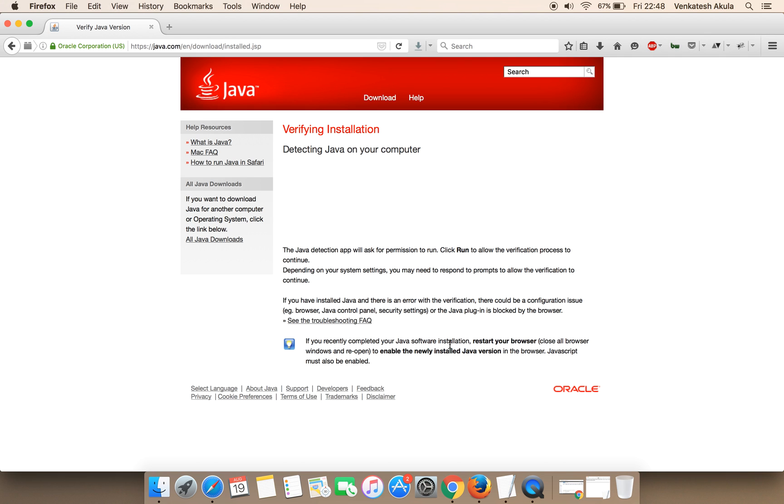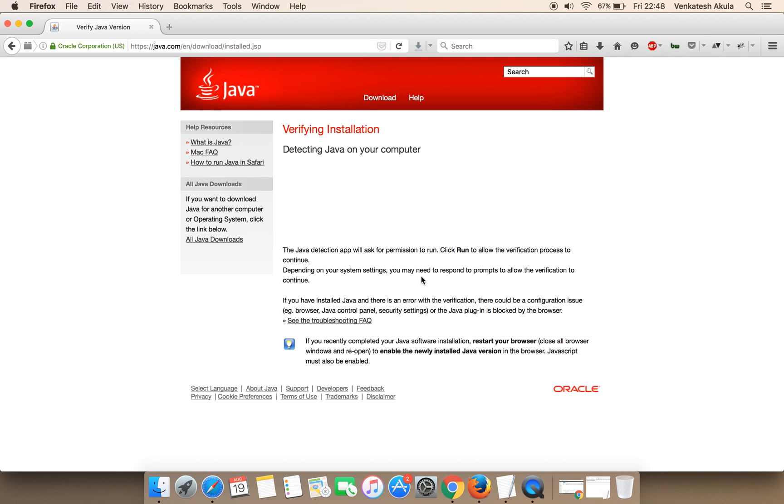You can see the congratulations message. Thanks for watching the video. Please subscribe to my channel.